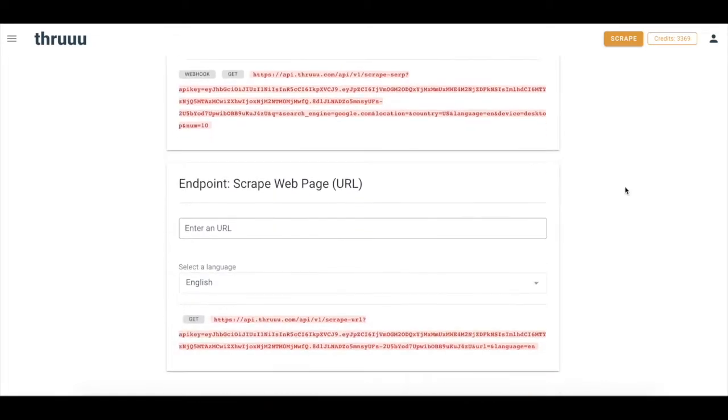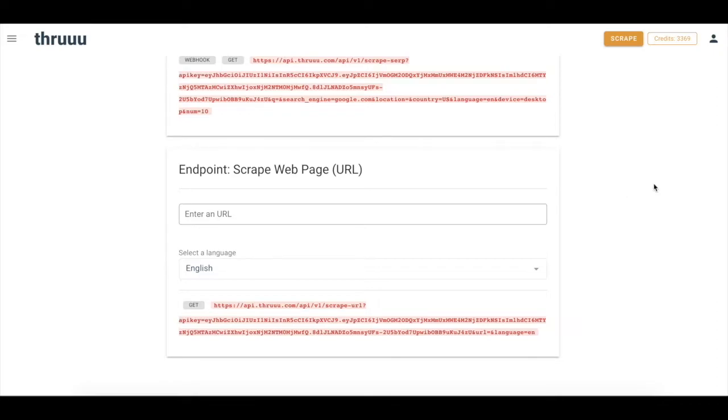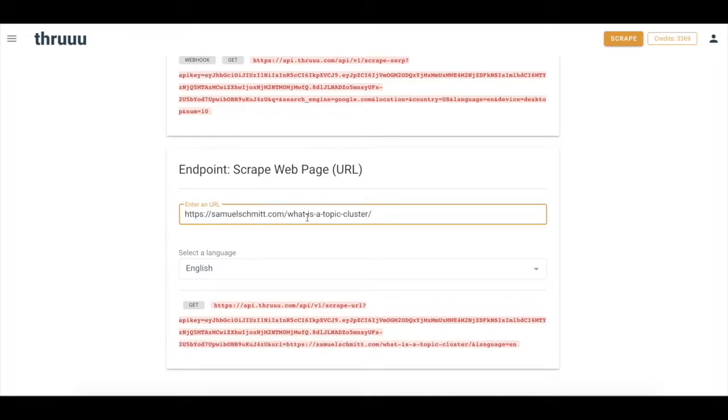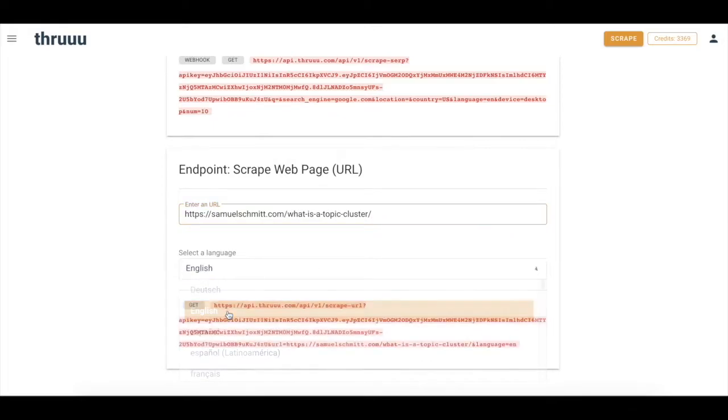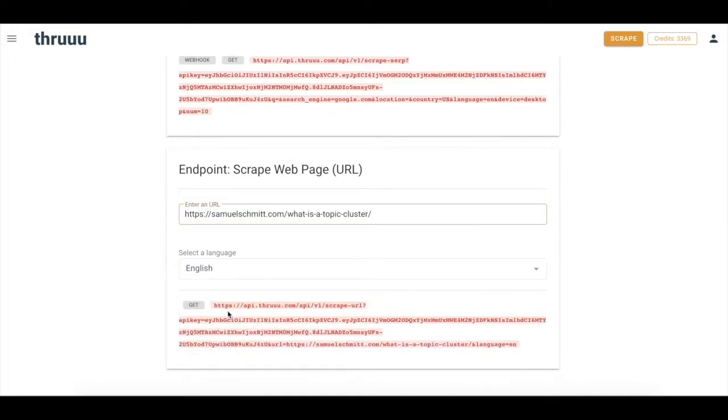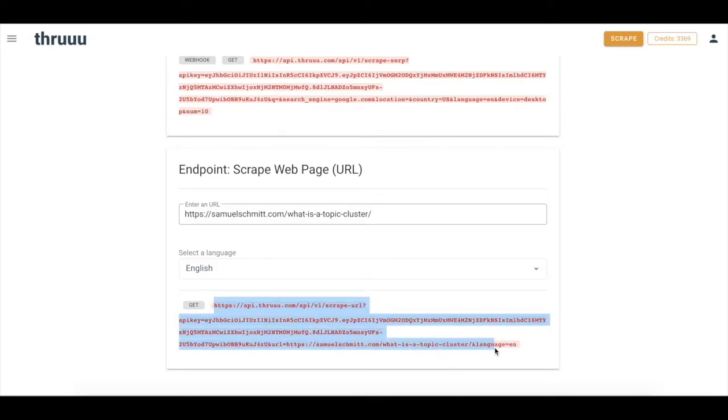And the second endpoint, scrape a web page. So here you have to enter a URL and it will return all the data on the page. Let's try the endpoint scrape a web page URL first. So what you have to do here, enter URL, select a language, important for natural language processing. And here you can see it is a GET request that you have to execute.